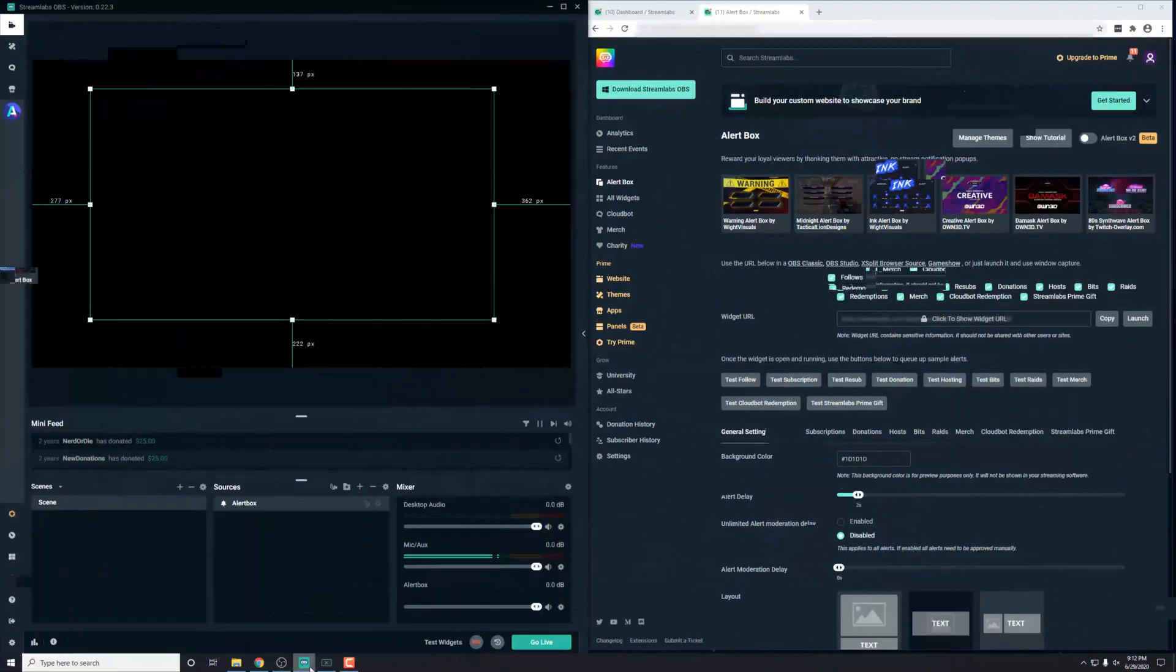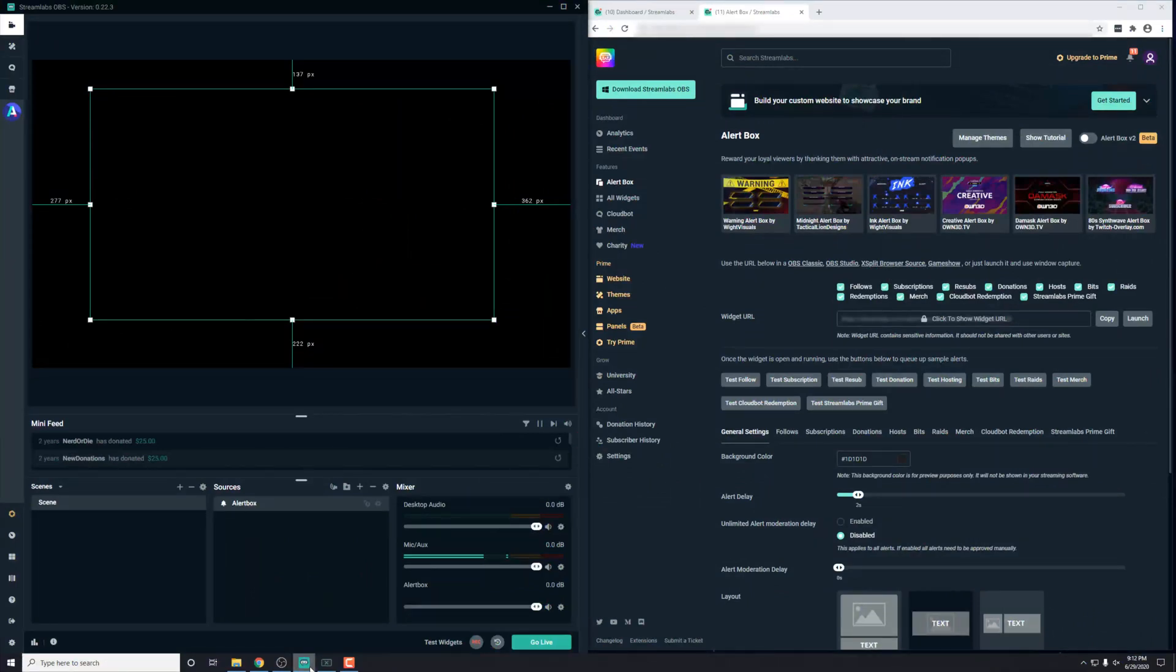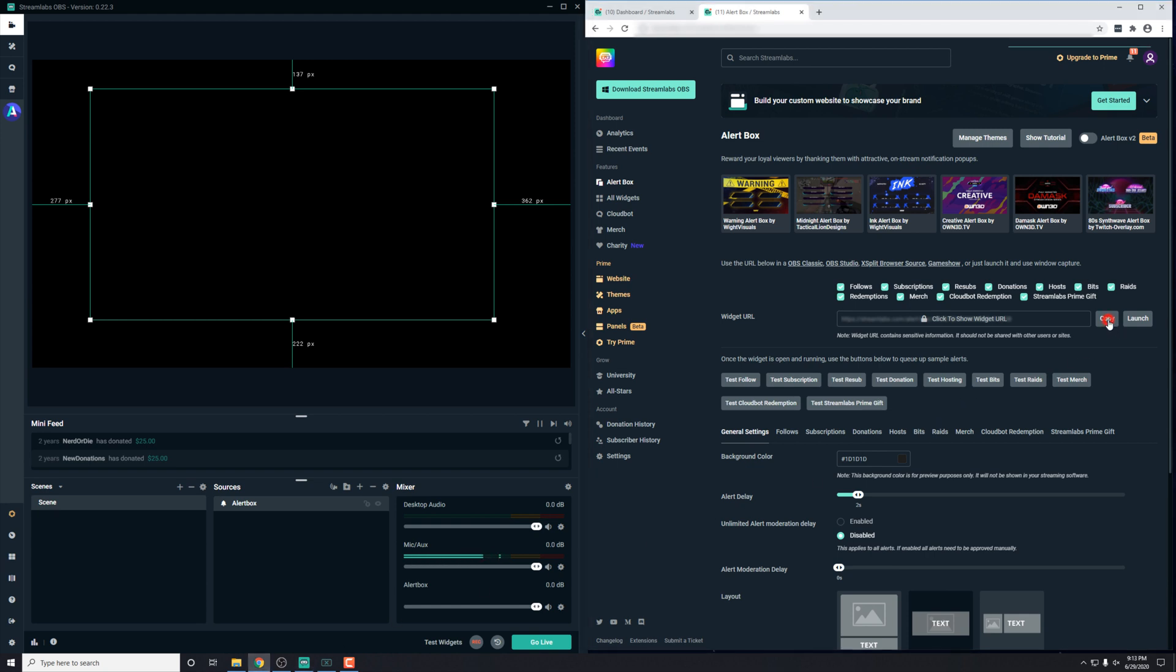And that pretty much covers everything that you need to know with your alerts for Nerd or Die. If you're using something like XSplit, you'll be able to add in a browser source and paste in your widget URL, just like you did with OBS Studio. And if you have any problems, you can always send us a message and let us know. Just to kind of give you an idea as well,